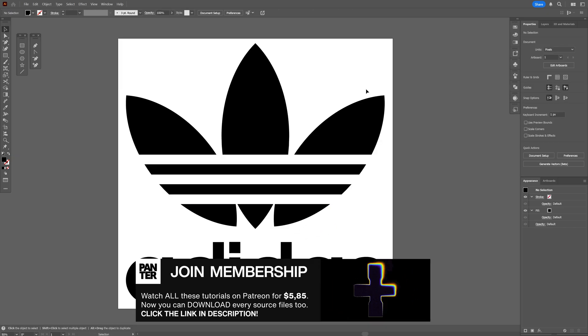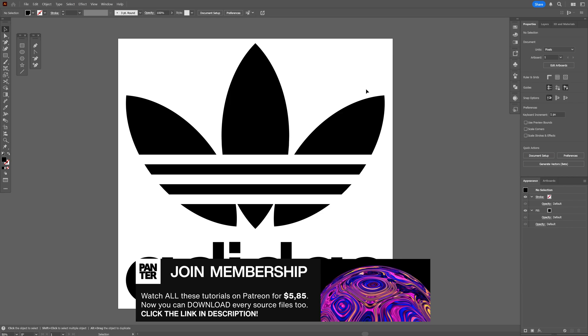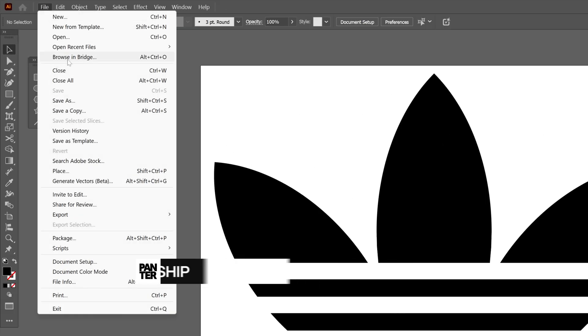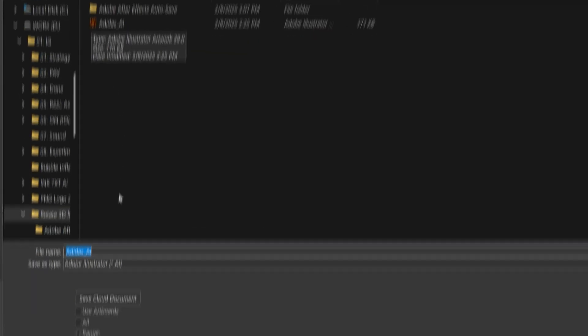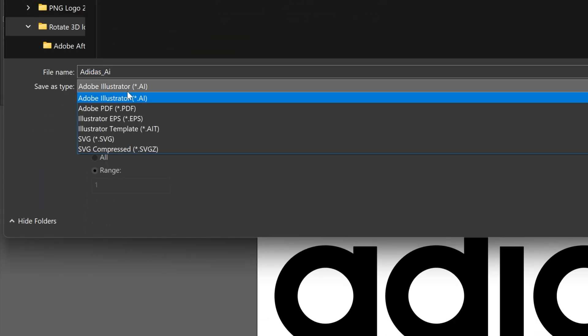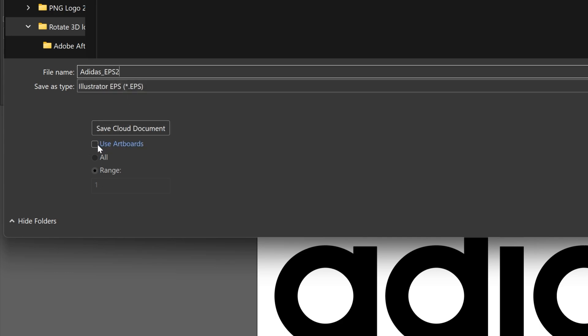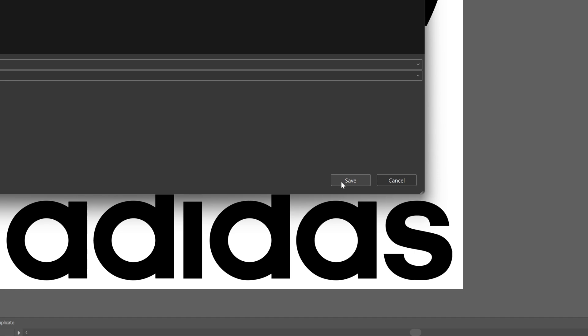Let's export this as an EPS file. Go to File, Save As, change the type to Illustrator EPS, check Use Artboards range 1, click Save, then use the default settings and click OK.